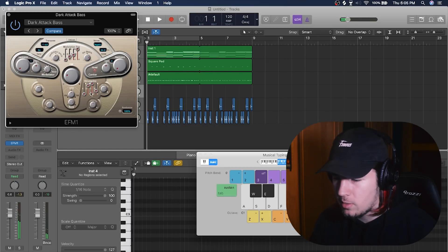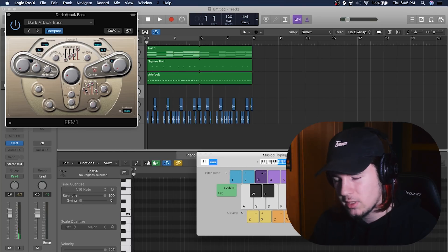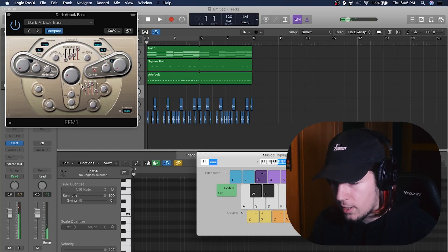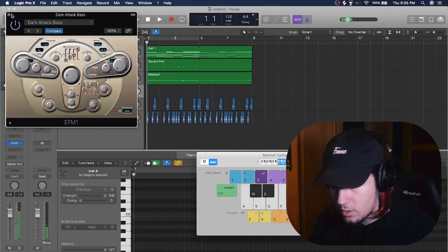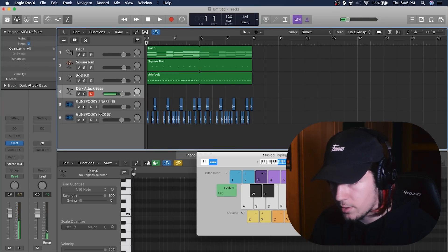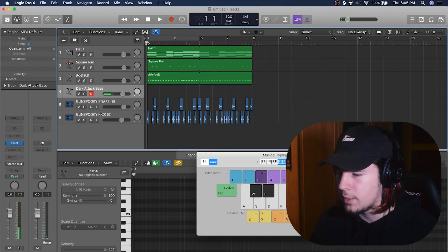So I'm just gonna increase the attack so it sounds nicer without the weird sound at the beginning. Now I'm just gonna record it real quick and see what I can do with it.